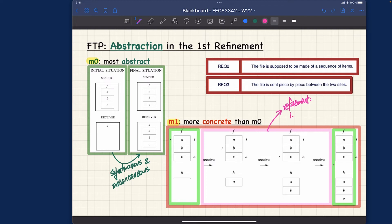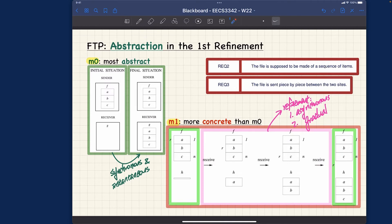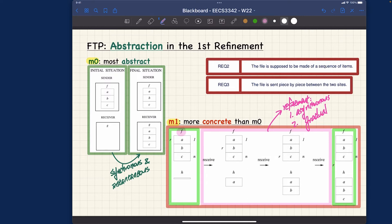More precisely, rather than being synchronous, the transmission is going to be asynchronous. And rather than instantaneous, it is more gradual, meaning that the transmission cannot be completed right away — it has to take some time, transmitting element by element. Let's look more closely at exactly how we achieve these two properties.